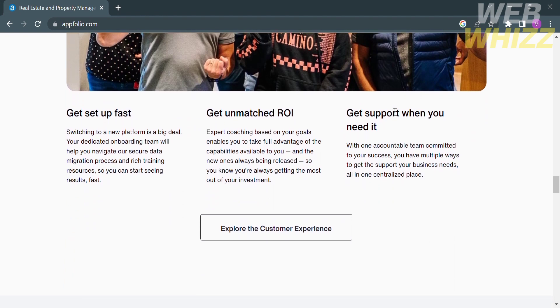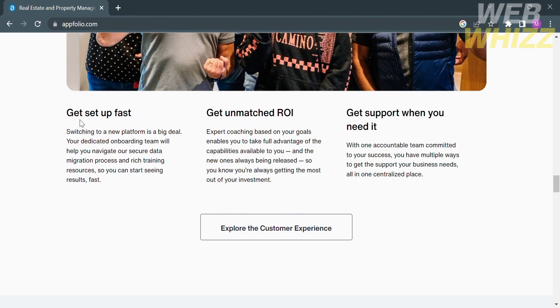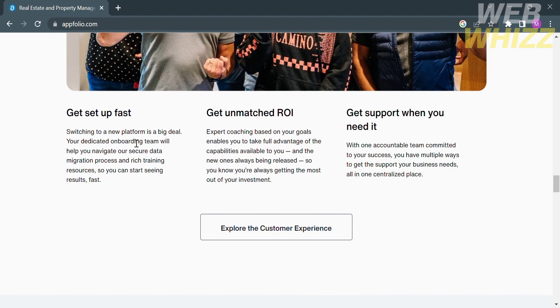Below that, it will show you some of the benefits, including to get set up fast. Switching to a new platform is a big deal. Your dedicated onboarding team will help you navigate your secure data migration process and rich training resources so you can start seeing results fast. Aside from that, you could get unmatched ROI. Expert coaching based on your goals enables you to take full advantage of the capabilities available to you and the new ones always being released, so you know you're always getting the most out of your investment.